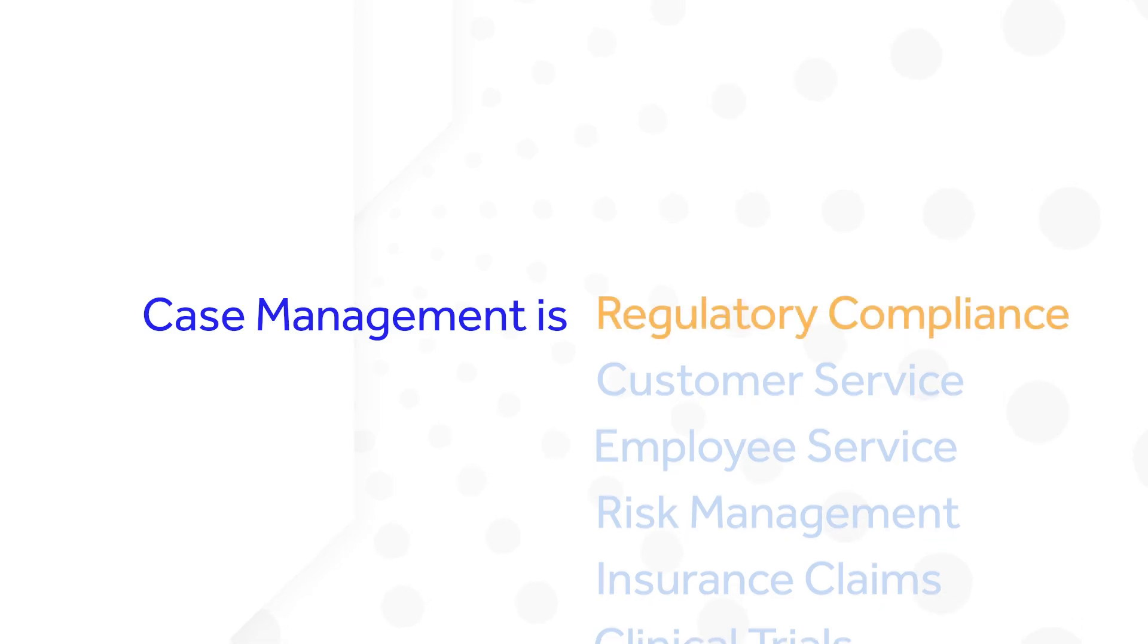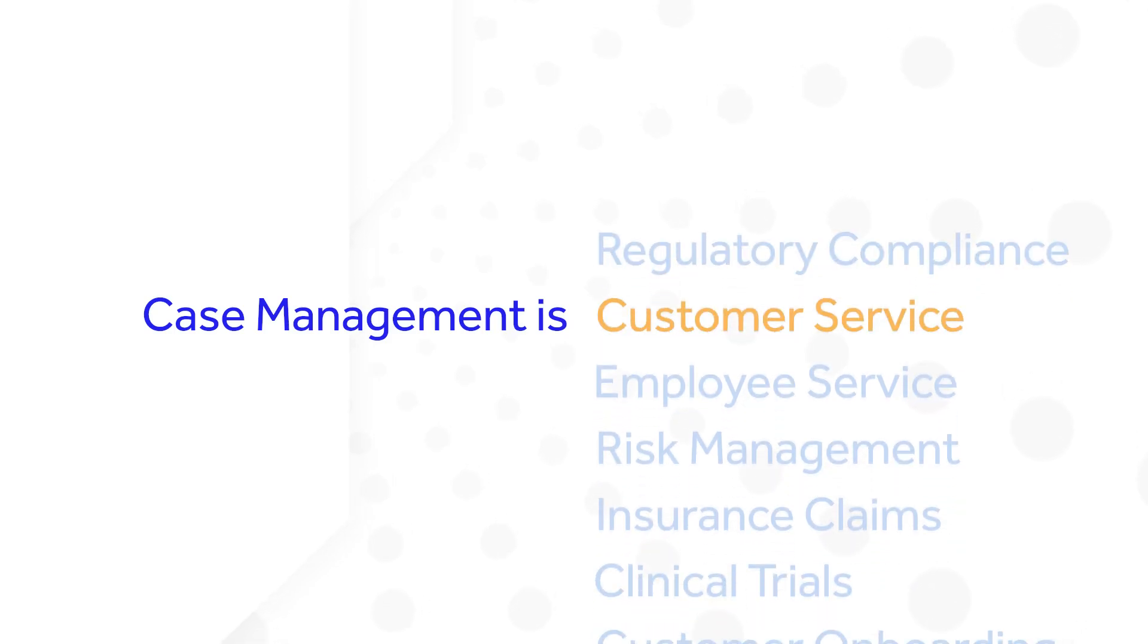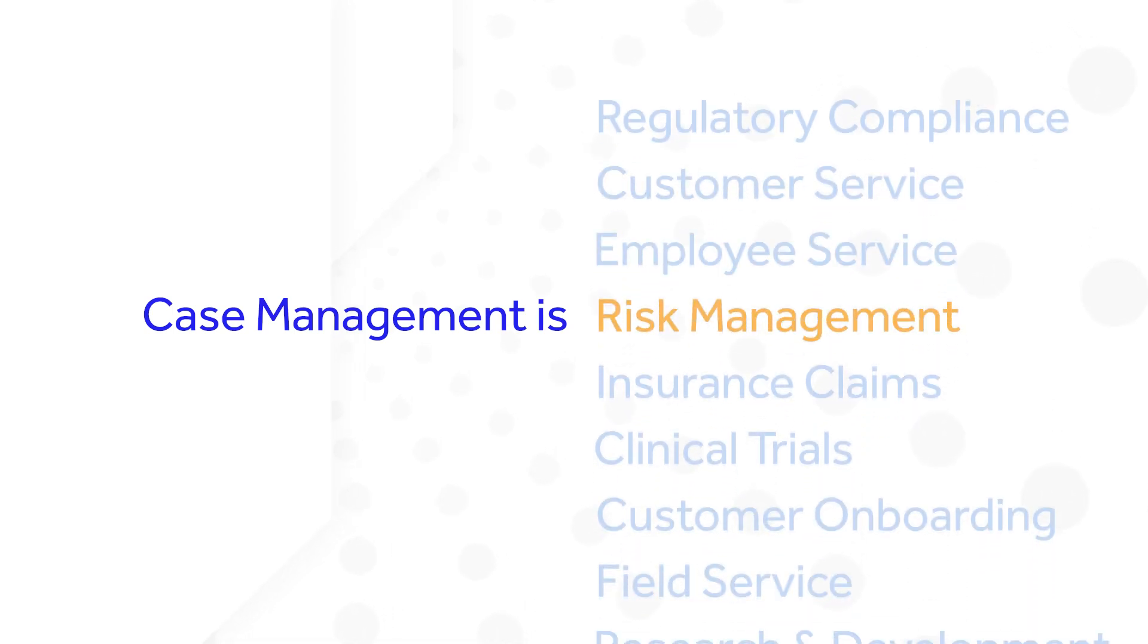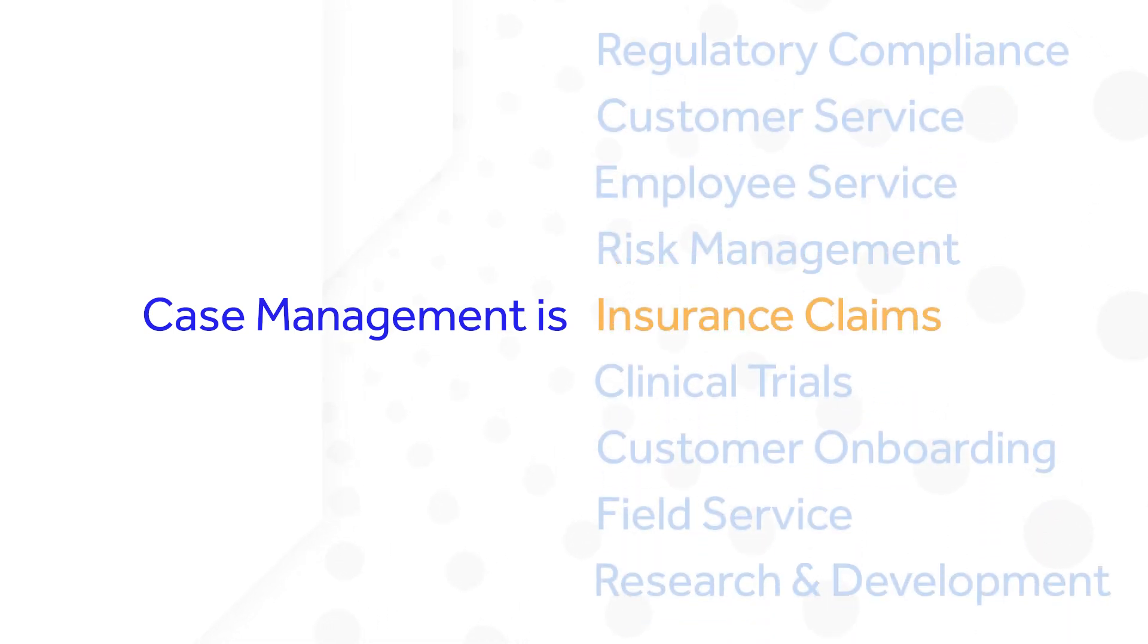Appian is an industry leader in case management, with decades of experience delivering applications that manage a broad range of cases, incidents, and investigations.